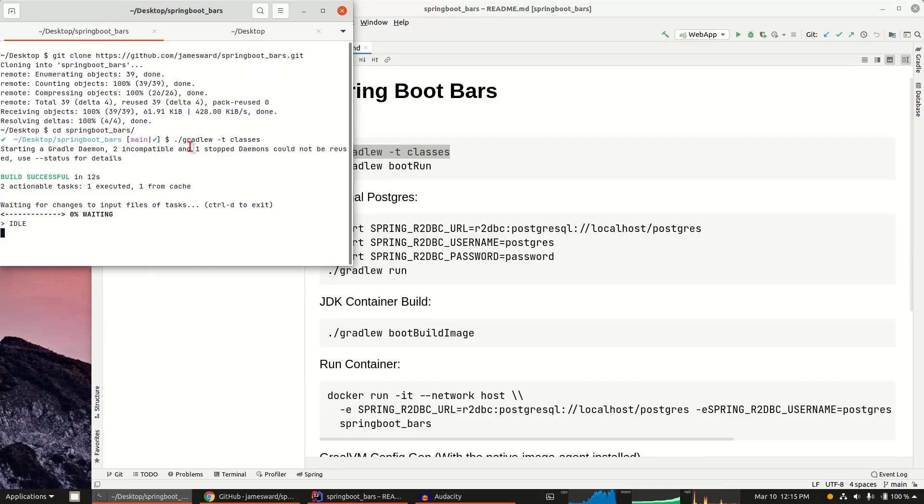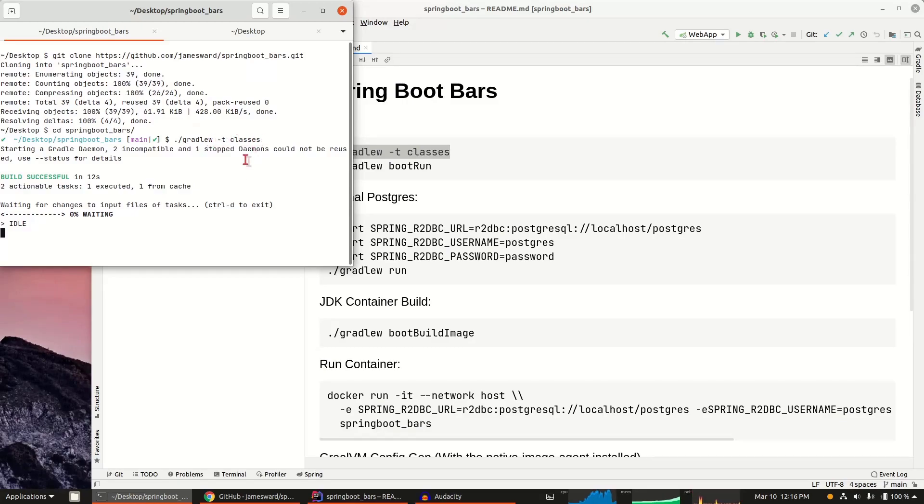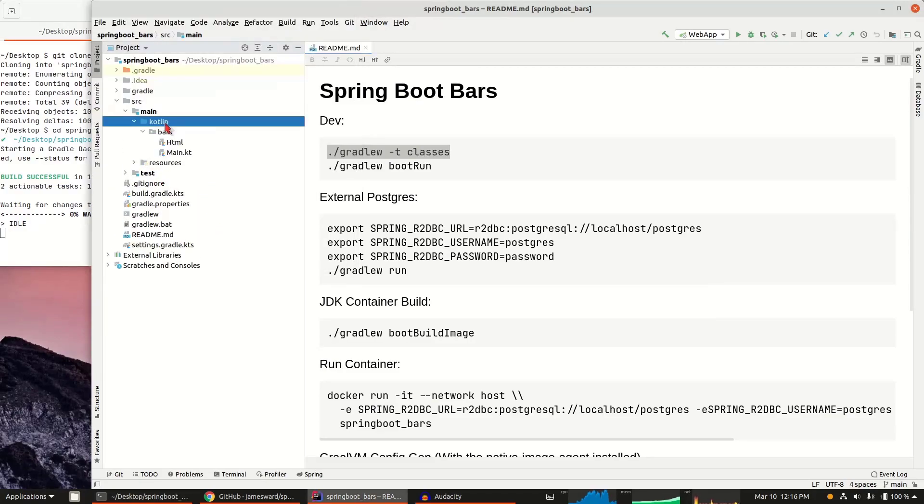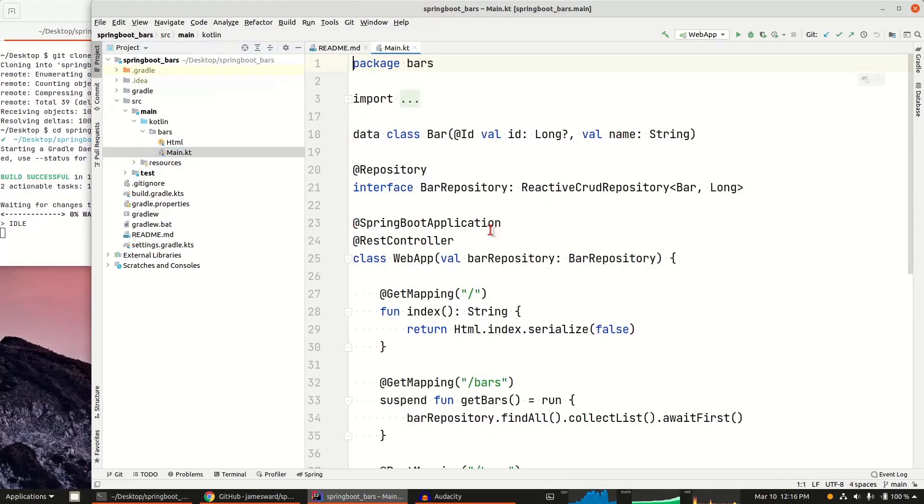Now I'm doing Gradle W minus T classes. Whenever the source files change, it's going to recompile those source files. We'll see that happen here. So we can go check out some of the source code. I used Kotlin for this project. Same thing works with Java or other languages as well. I've got, in this project, I'm using Spring Boot.